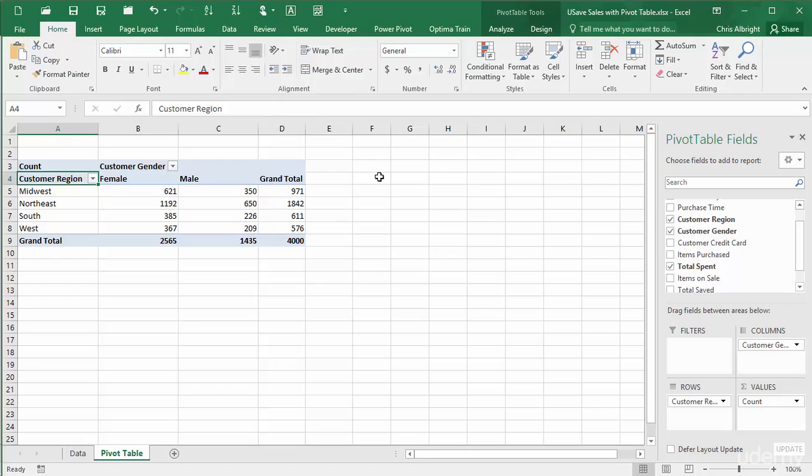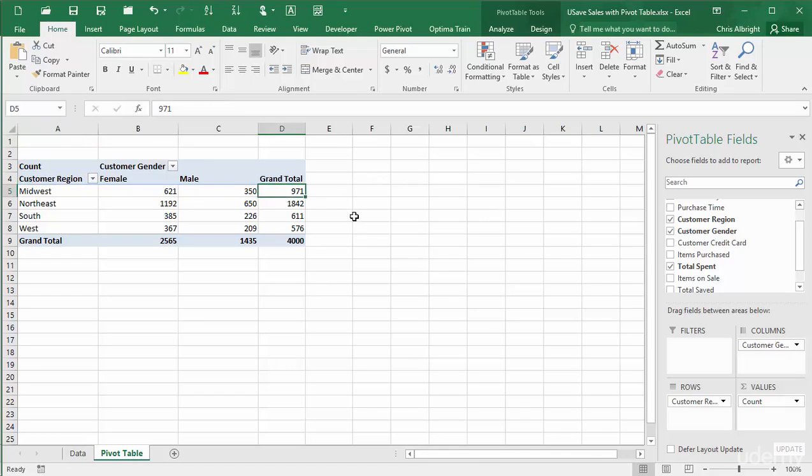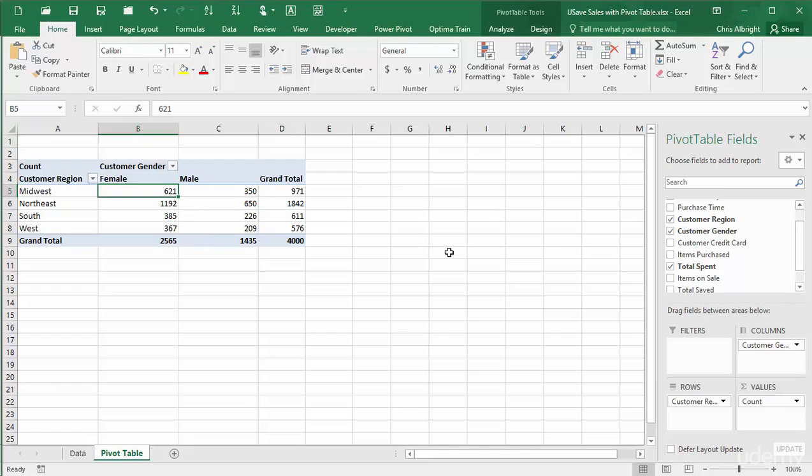When you summarize by count, the raw counts are often not as meaningful as percentages. For example, the current pivot table shows that 971 of the purchases were made in the Midwest, and 621 of these were made by females. You might prefer to see either of these expressed as a percentage of a total.